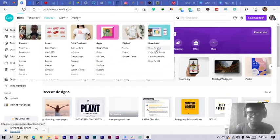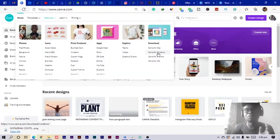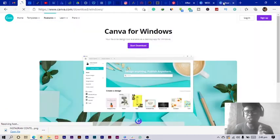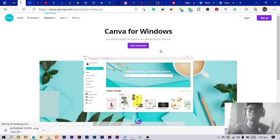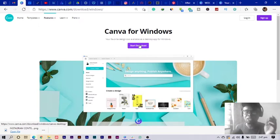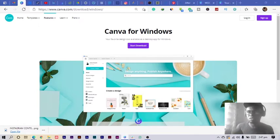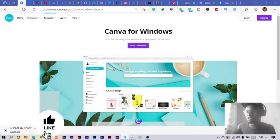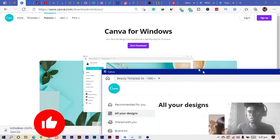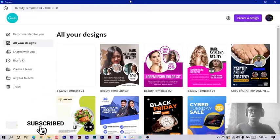I have it downloaded, okay. So once you click on Canva for Windows, it should bring you to a page like this where it says Canva for Windows, then you only have to start downloading. But I already downloaded Canva, okay. So let me just drag it to the screen.